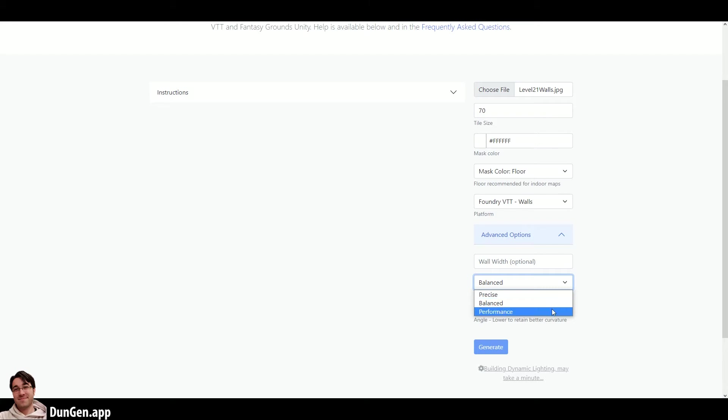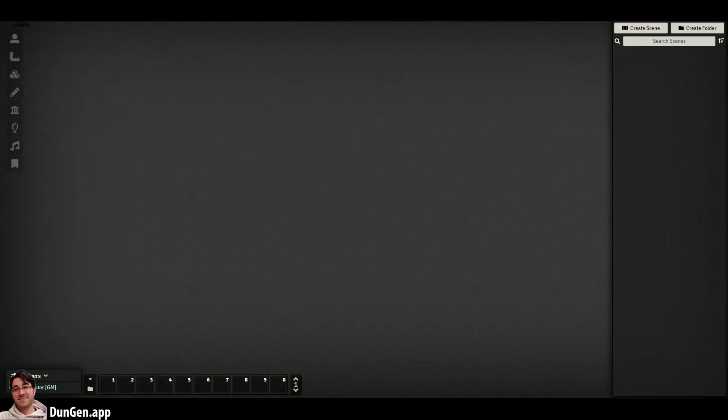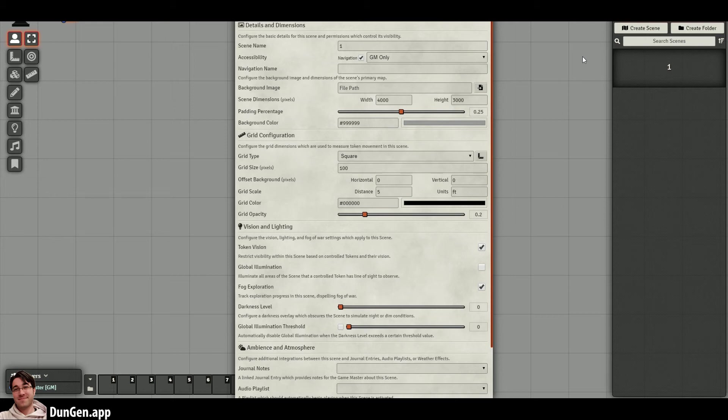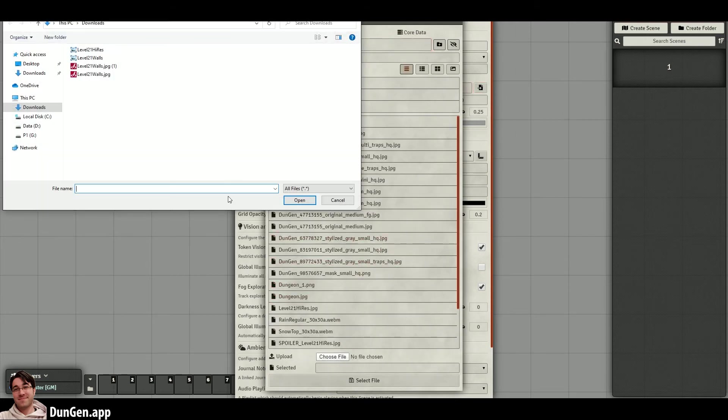The dynamic lighting mode will determine how similar to the map's shape the walls will be. The precise mode will have a higher density of nodes—the points that connect the walls—resulting in a near-perfect rendition, even for the most complex shapes. Performance mode will attempt to eliminate as many nodes as possible while still covering the basic shape of the map.